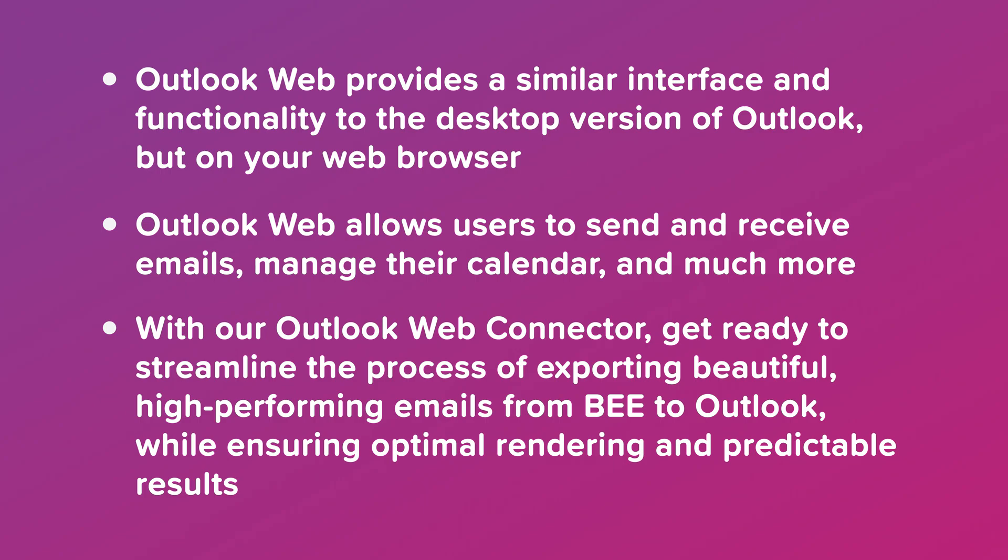With our Outlook Web connector, get ready to streamline the process of exporting beautiful, high-performing emails from Bee to Outlook, while ensuring optimal rendering and predictable results.